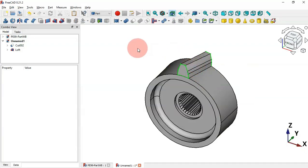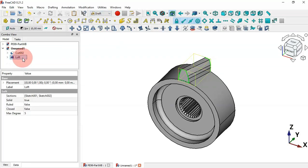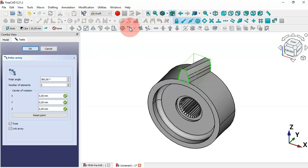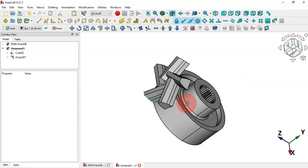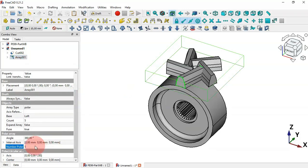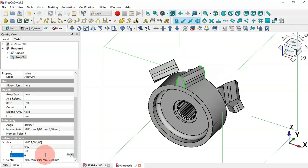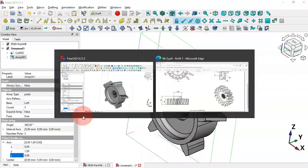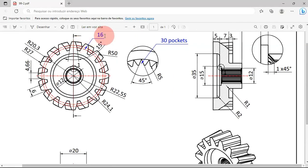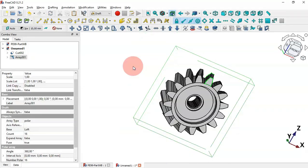Create a polar array of this loft in Draft Workbench. Select the Loft operation and go to Polar Array. Set count to 5 and click OK. There's a problem — fix it by selecting the array, scrolling to Axis, setting 1 for the Y axis and 0 for the Z axis. Change the number of elements to 16.